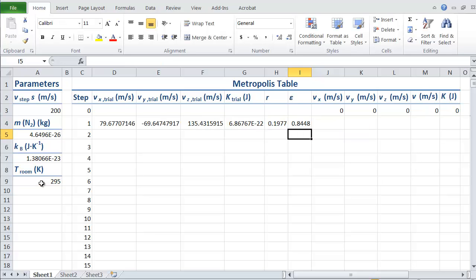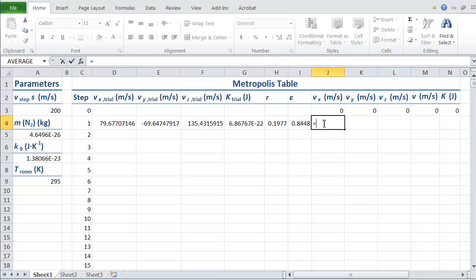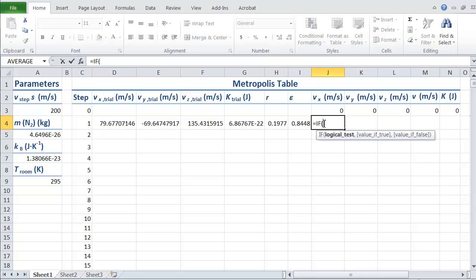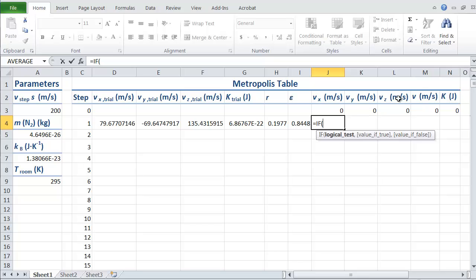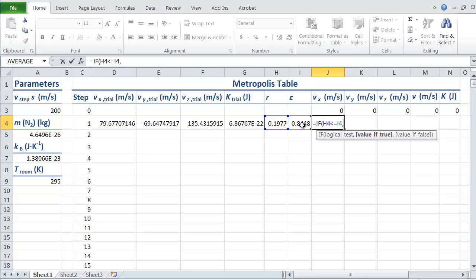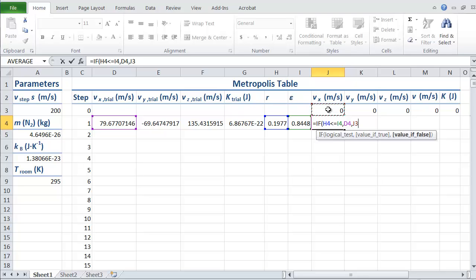That's our Boltzmann factor. Here we need to use our metropolis criteria to decide whether we're going to accept the move. Our new value of Vx is going to be equal to a conditional: if R is less than or equal to epsilon, then we accept the move and use the new V. Otherwise, we use the old V.